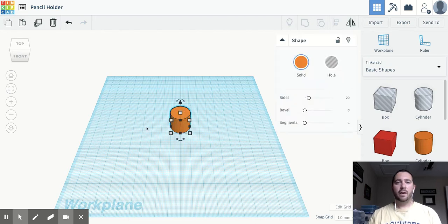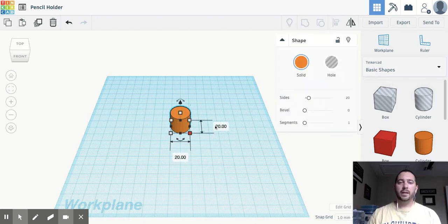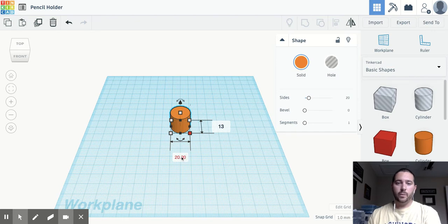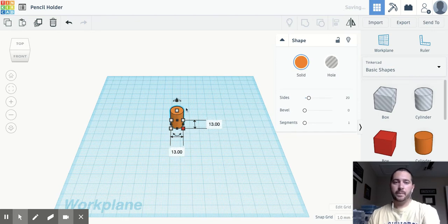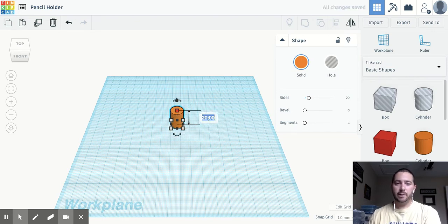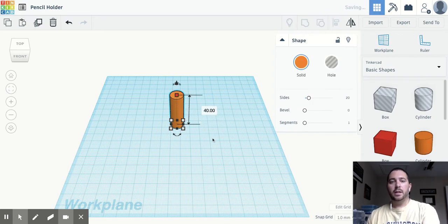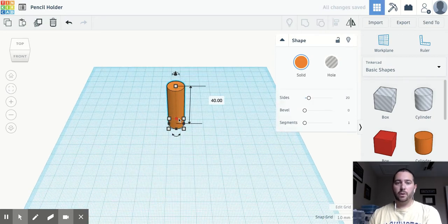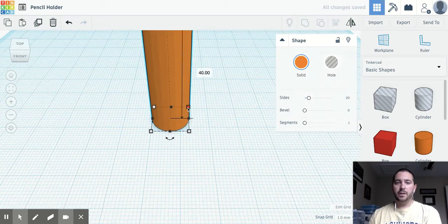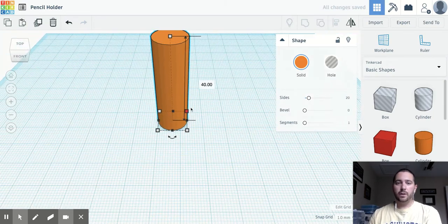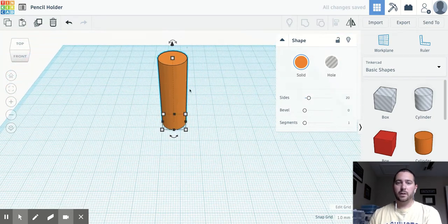So I've got my cylinder and I'm going to make it a length and width of 13 by 13. And we're going to go a height of, well, let's go 40 millimeters, something tall enough to hold a pencil, but not too tall that we waste a lot of plastic doing this.